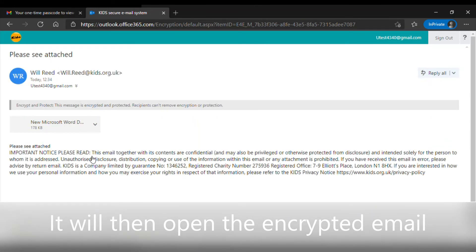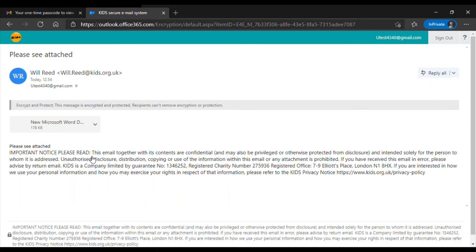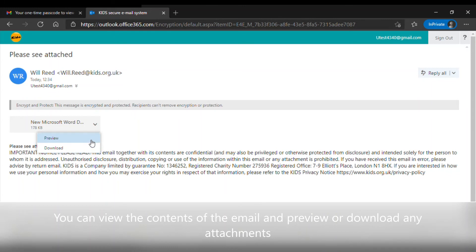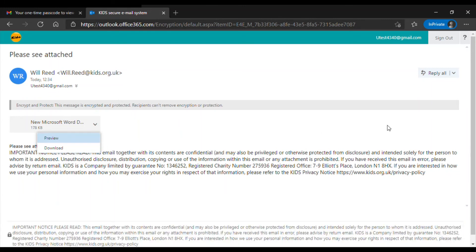It will then open up the encrypted email. You can view all the contents of the email and view any attached documents which you might want to preview or download.